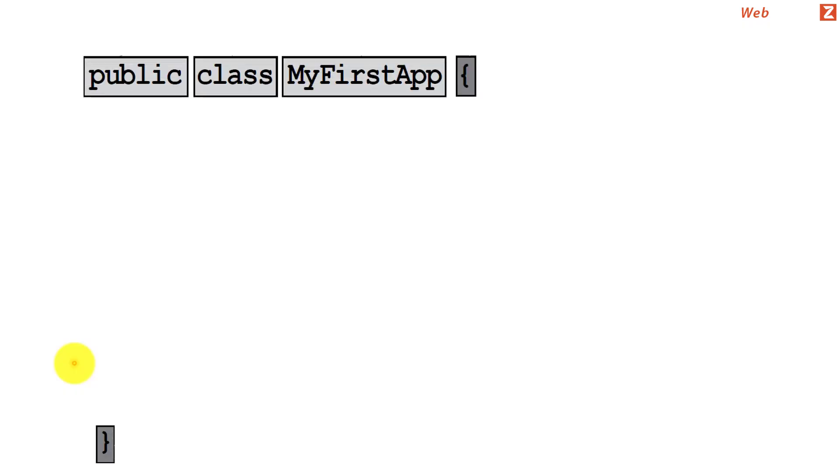Any simple Java program would have this kind of construct where it has a couple of keywords and then it has some user-defined word followed by braces.